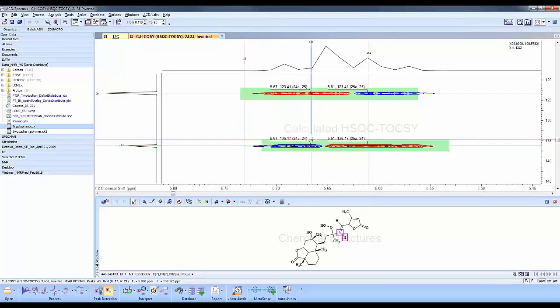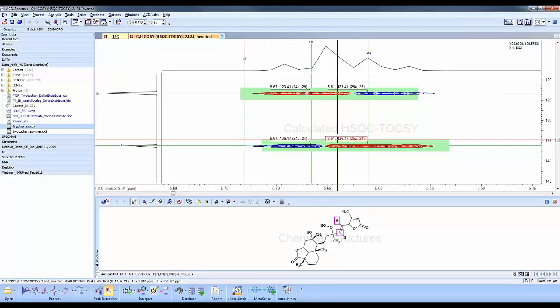If I mouse over the TOCSY side, which is the red correlation and the opposite phase of the HSQC, you'll see the correlation exists between the proton and the carbon across the double bond.